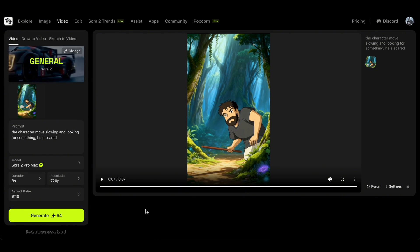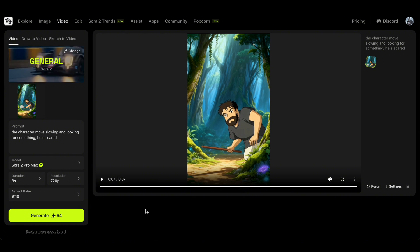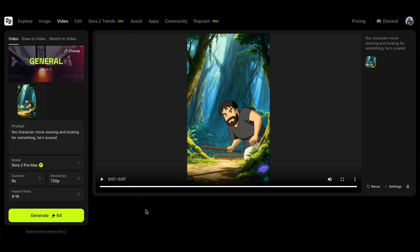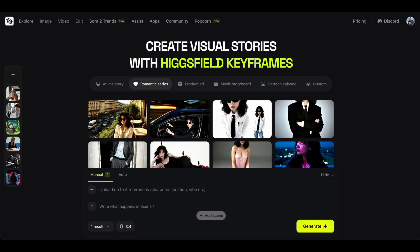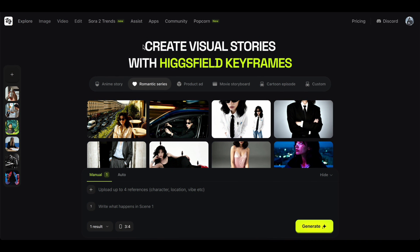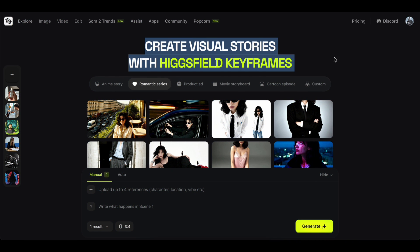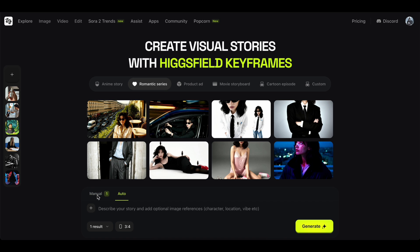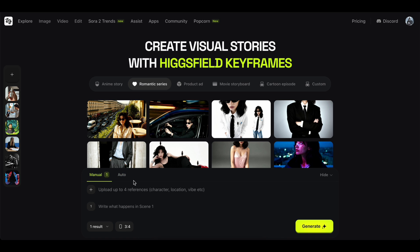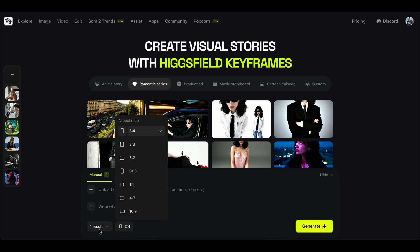Alright guys, that's how it works. You can now use this feature to create seamless viral videos. Try it out and share your ideas in the comments. If you want the full prompt list, just comment 'prompt' below. I'll see you in the next tutorial.